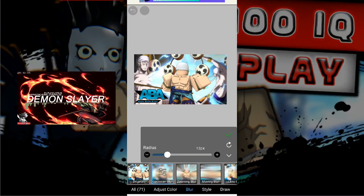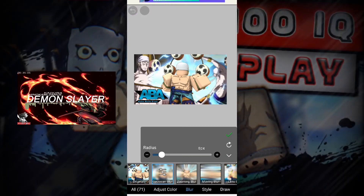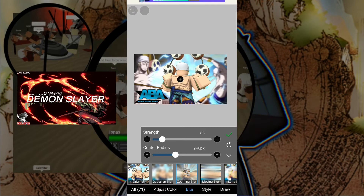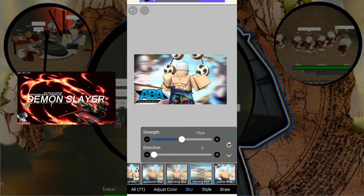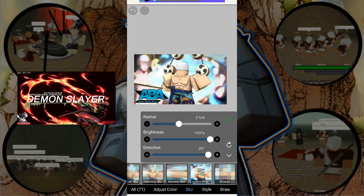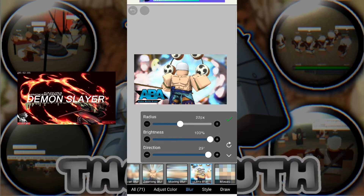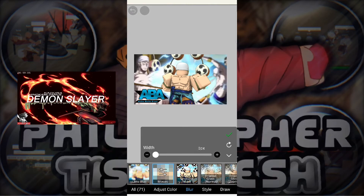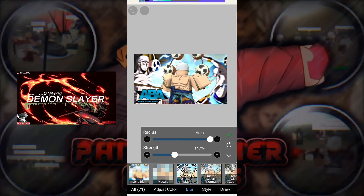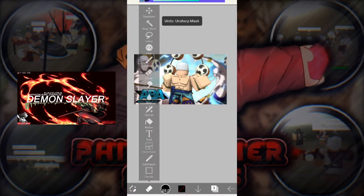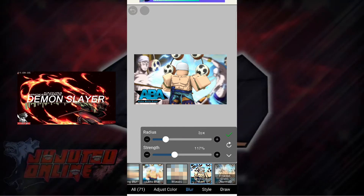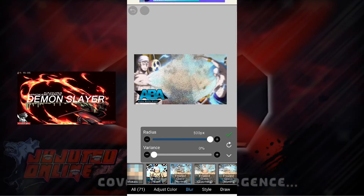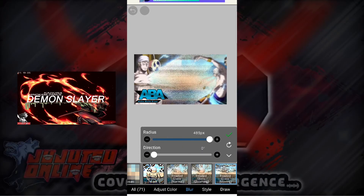Next we're onto Blur, which we use for the background. Gaussian blur does an all-round kind of blur — you really want to blur your background so your render stands out. Zoom blur does a blur around the radius. Moving blur allows you to do a blur in a certain direction. Lens blur does one of those like lens focus effects. Mosaic allows you to do a pixelated mosaic blur. Unsharp Mask actually sharpens your render — it makes your render stand out even more. I use that a lot.